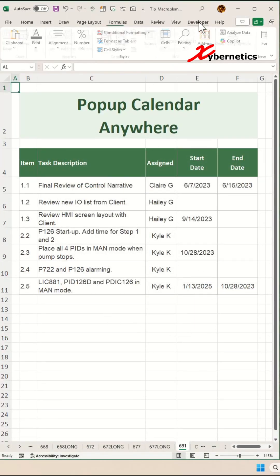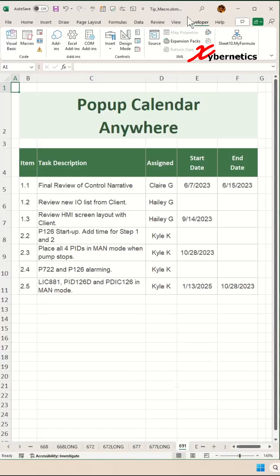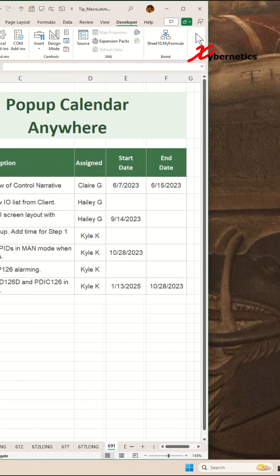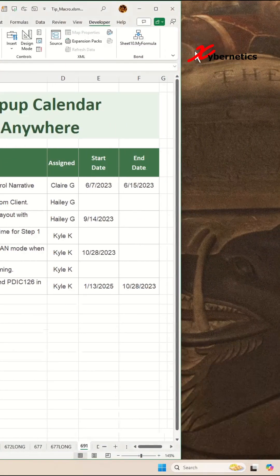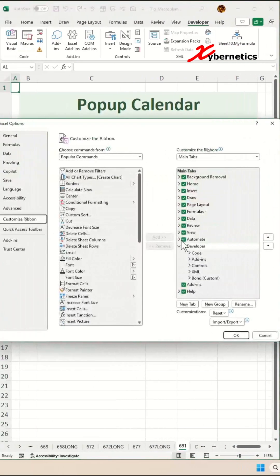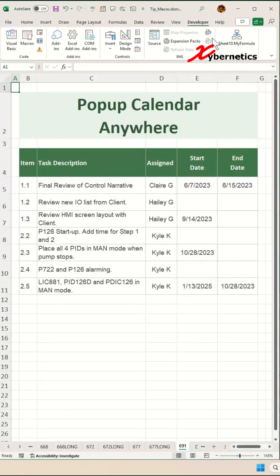Go to Developer. If the Developer option is not available on your ribbon, right-click anywhere on the ribbon, select Customize the Ribbon, and make sure there's a check next to Developer. Click OK and Developer will be available on your ribbon.